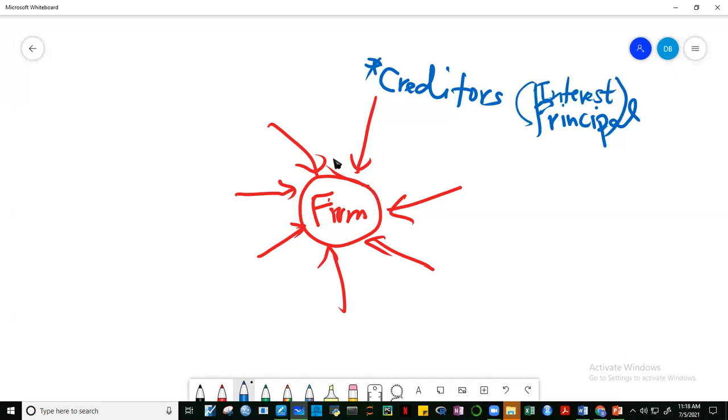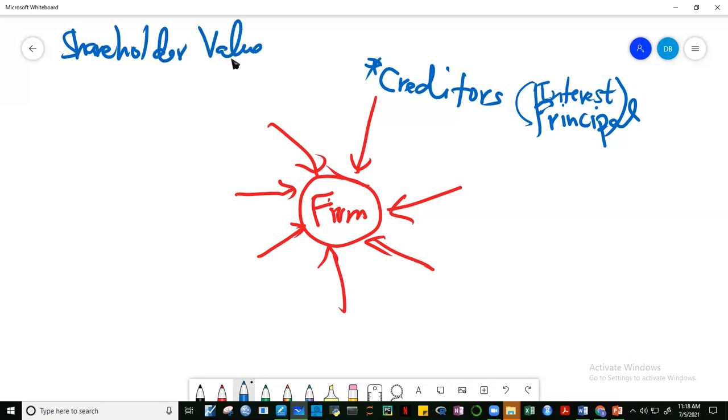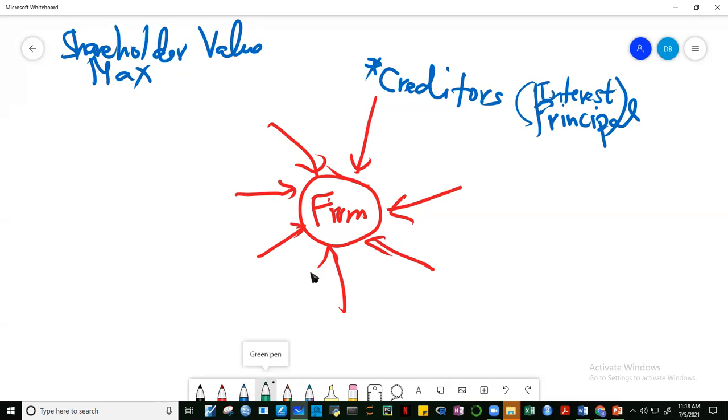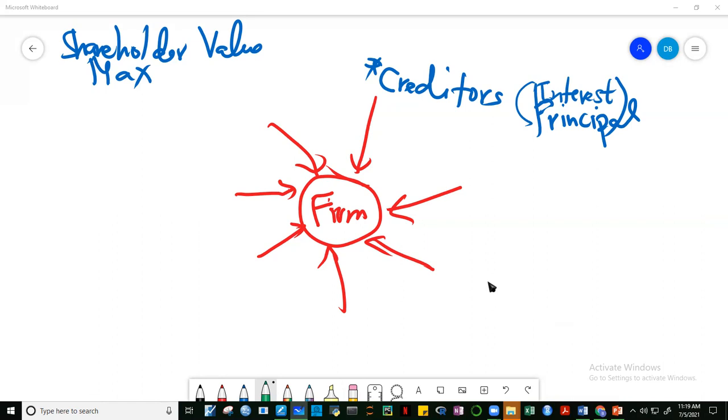Thank you, Liam. Creditors are very keen on seeing the company succeed. By the way, this is in the context of shareholder value maximization. Some people ask, why shareholder value only? Aren't there other parties concerned with the business? As Liam said, creditors. Who else?